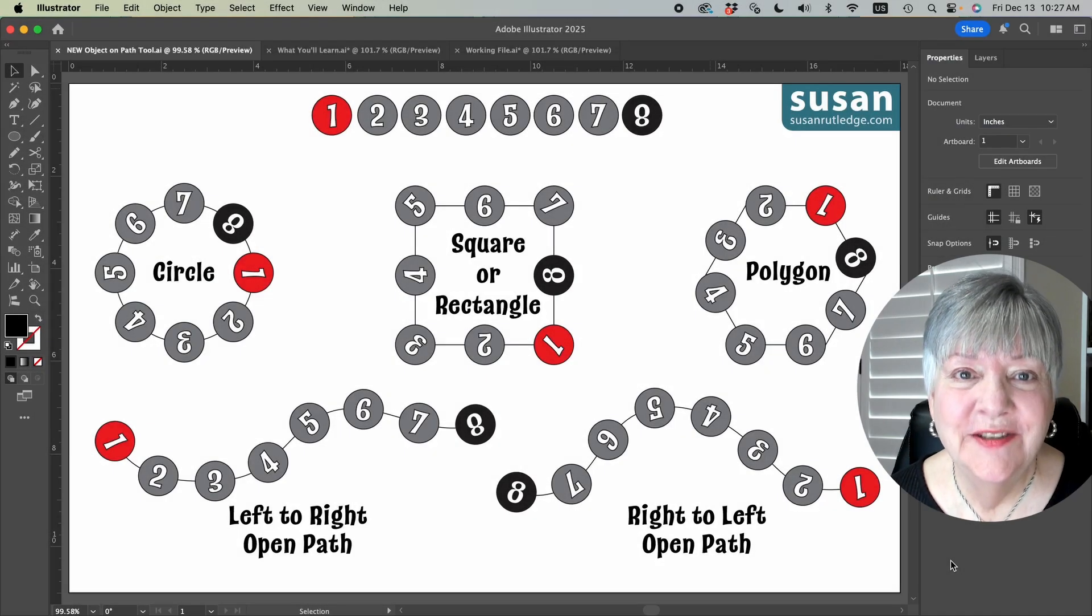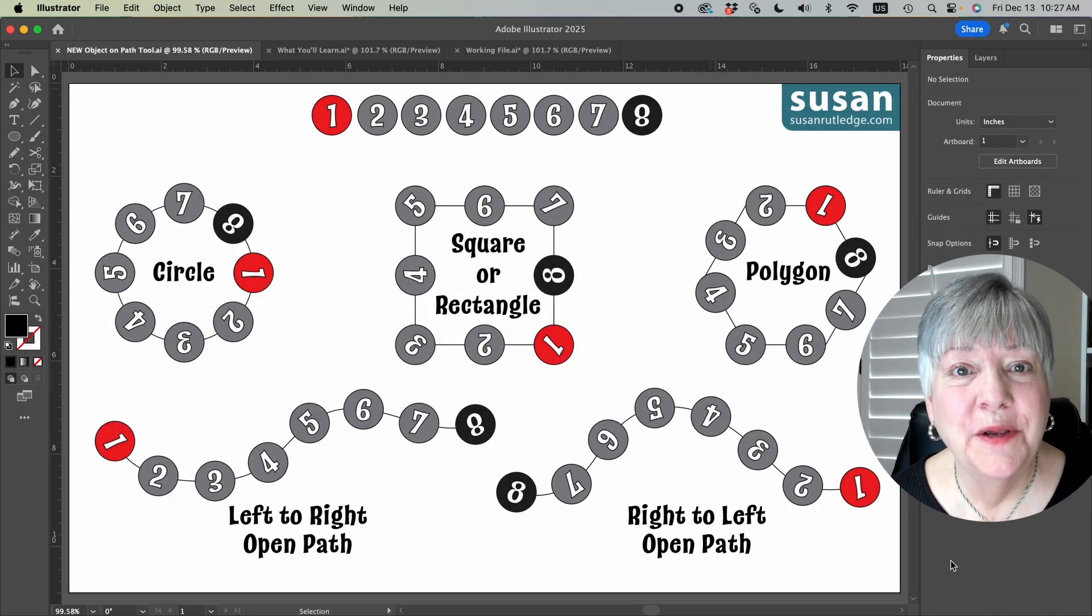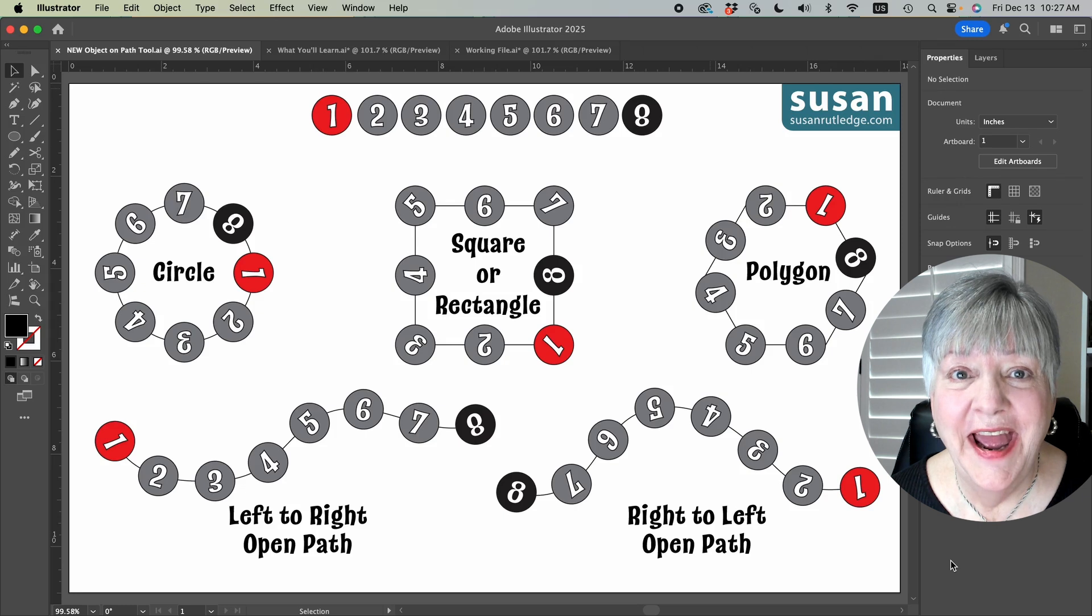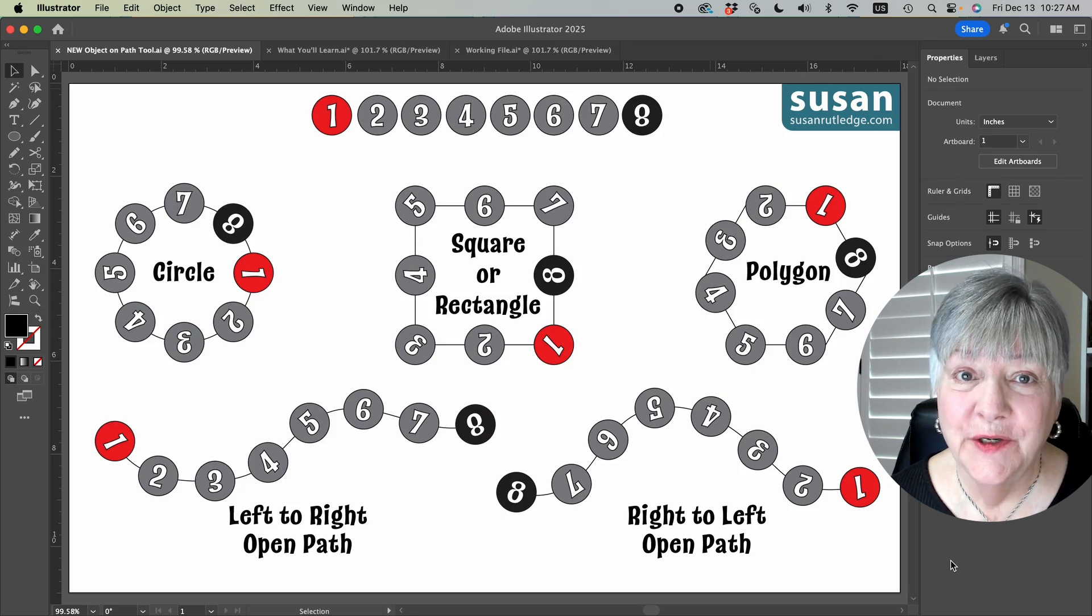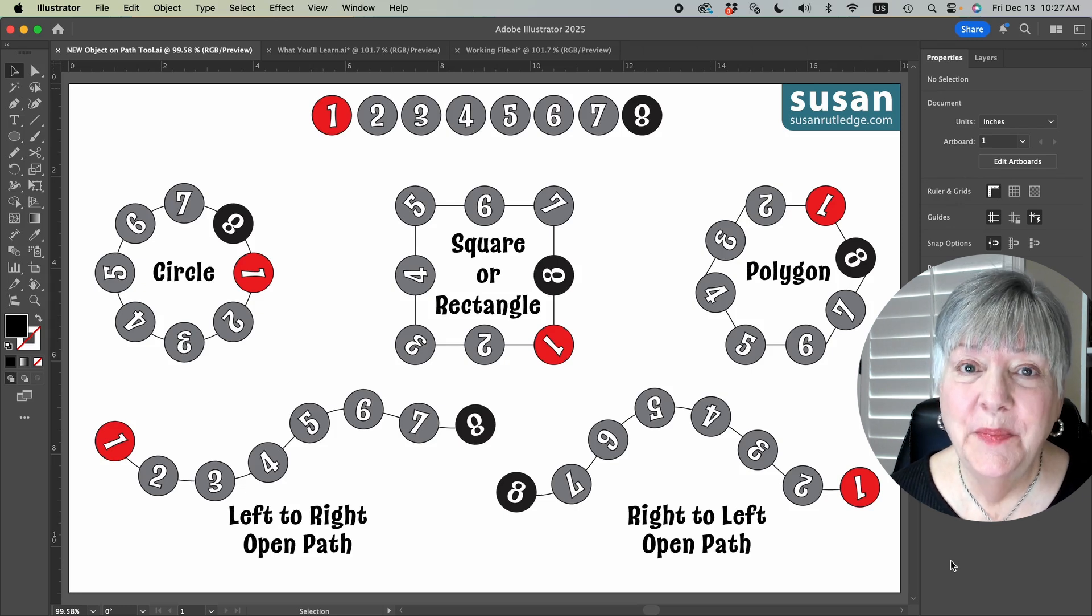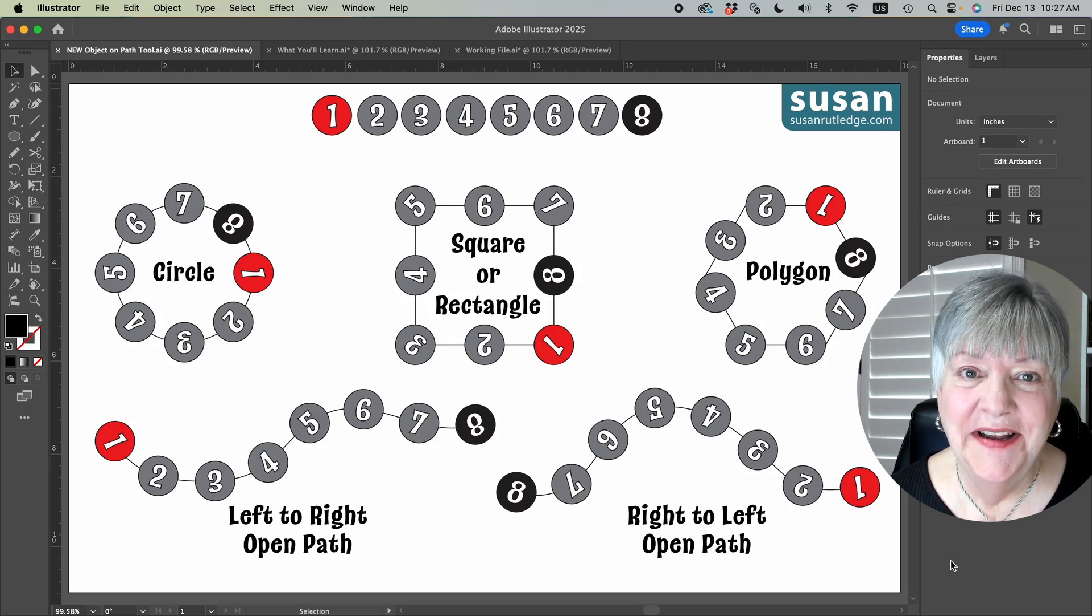Hi, I'm Susan Rutledge and in this video I'm going to show you how to use the Objects on a Path tool, which is one of the new features in Adobe Illustrator 2025.